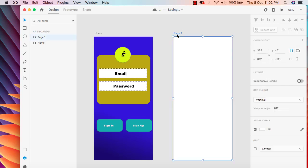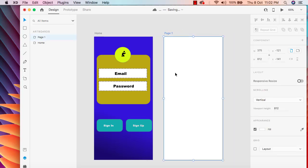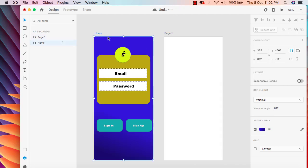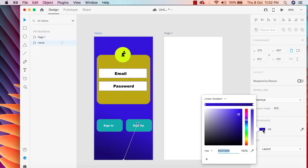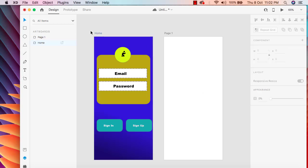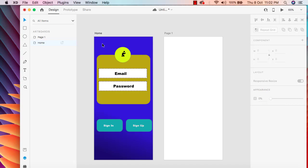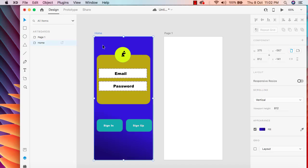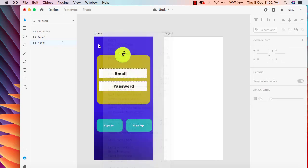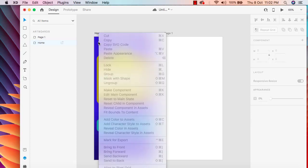Before moving to the prototype part, I'm going to add a few designs to the second artboard as well. I want to have the same background color for this one. There are two ways: either copy the color code, or make a color asset. I'll select the artboard and right-click.